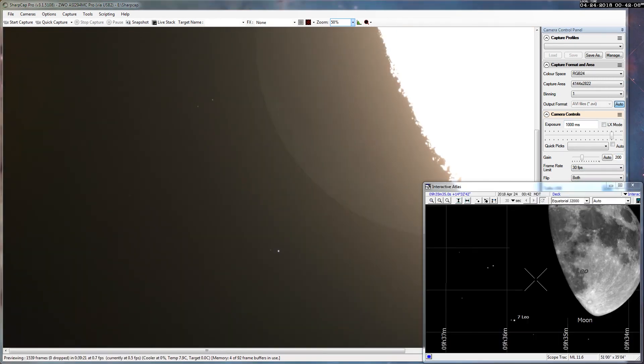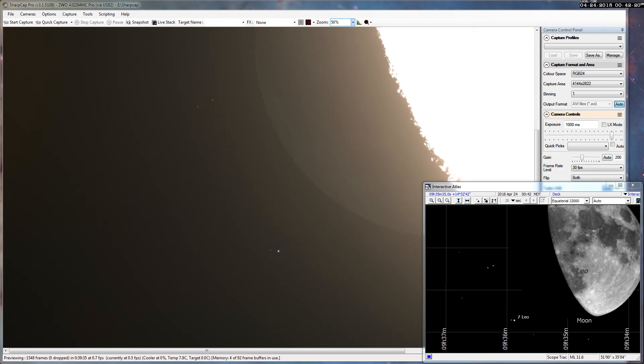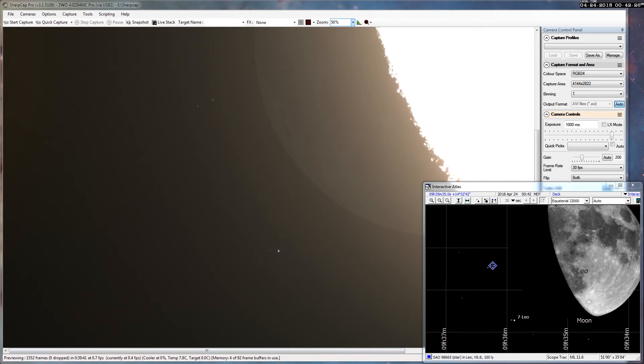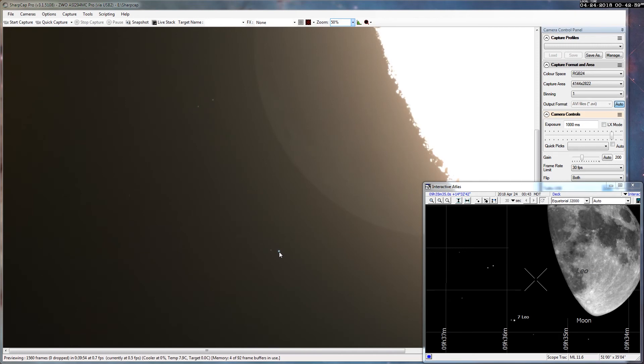We're about 15 minutes away from the occultation of 7 Leonis. I'm going to leave the image and the scope on sidereal rate right now, so the moon will close in and cover up these upper two stars, these two SAO stars, that's these two right here.